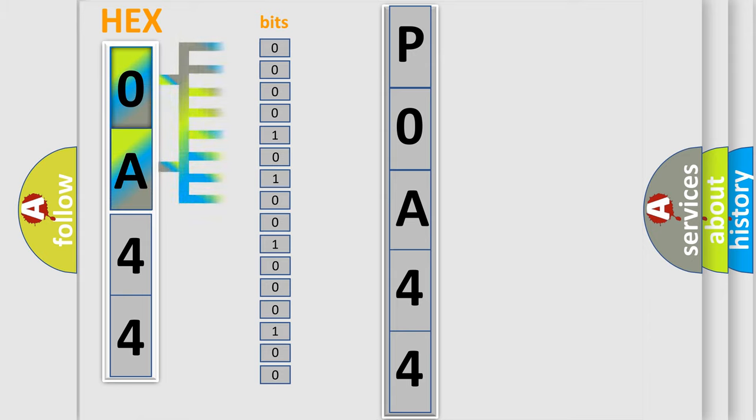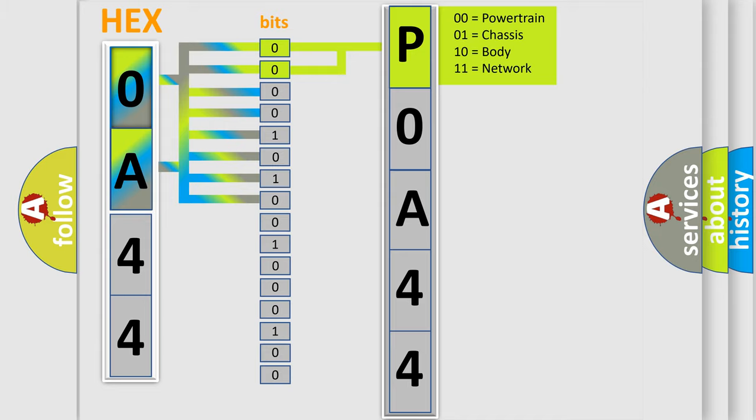The bit has two logical states: Zero, low level; One, high level. By combining the first two bits, the basic character of the error code is expressed.